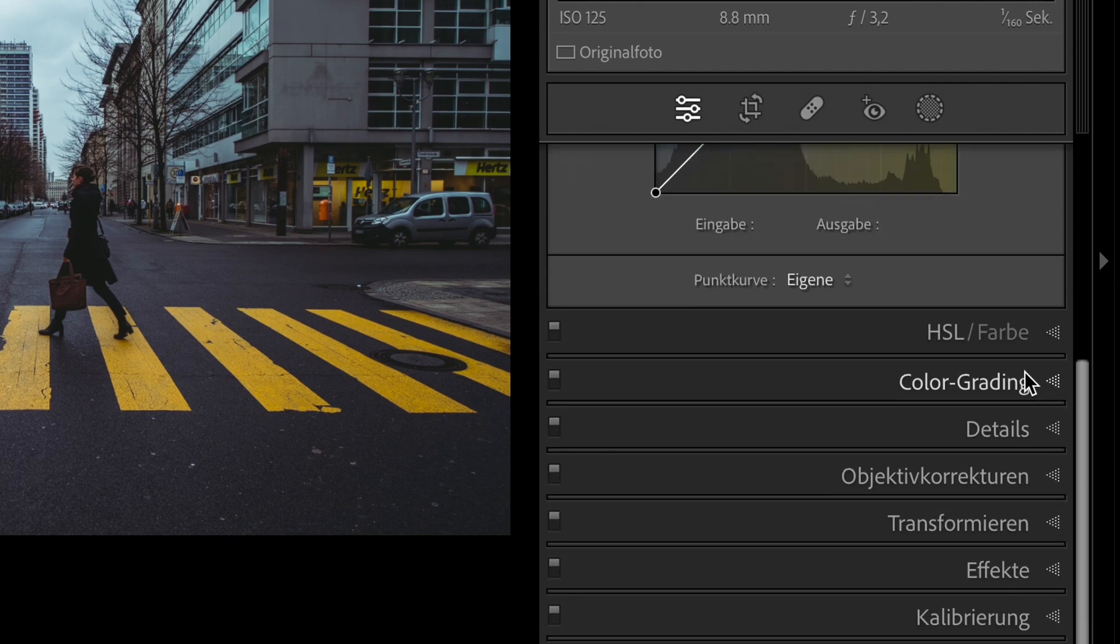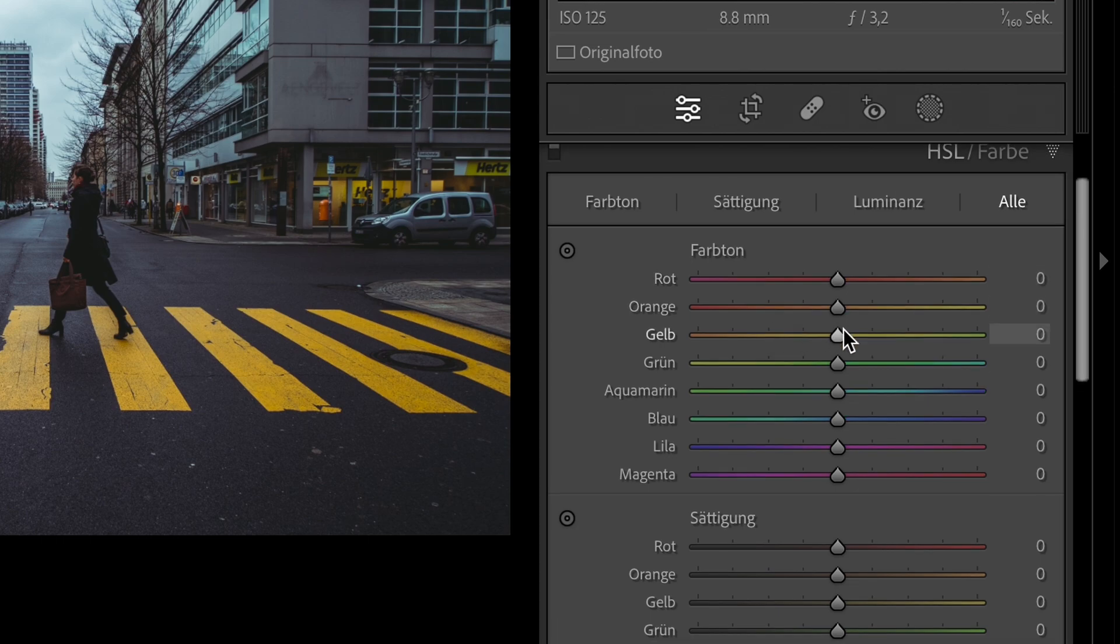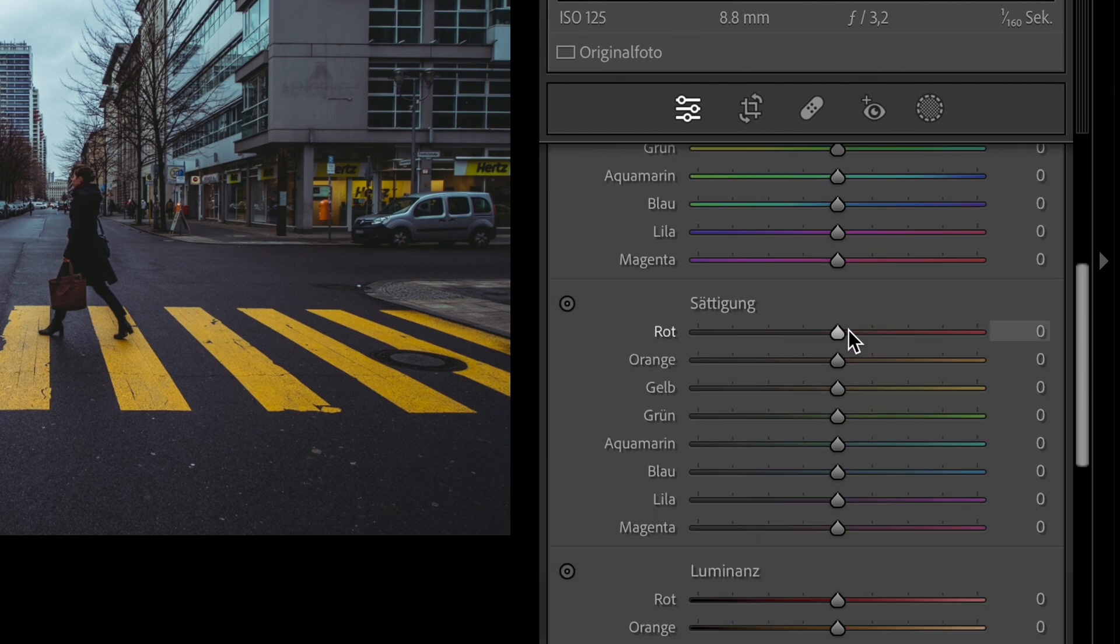That was it with the tone curve. Now we go to the HSL panel. We only change the saturation.